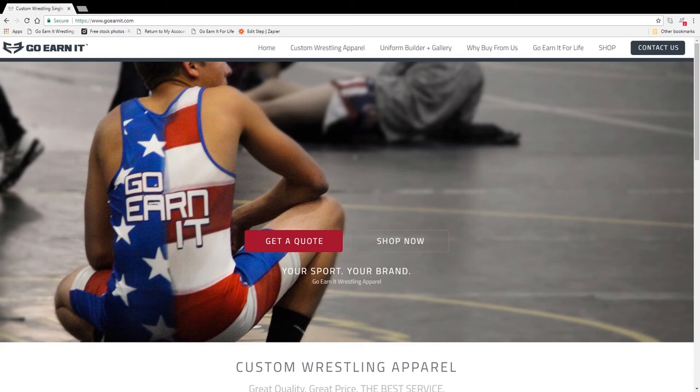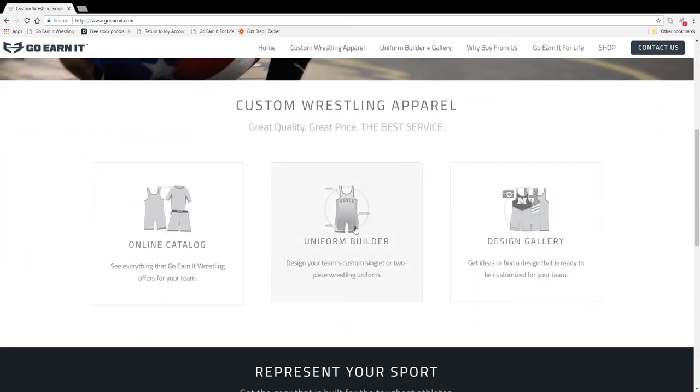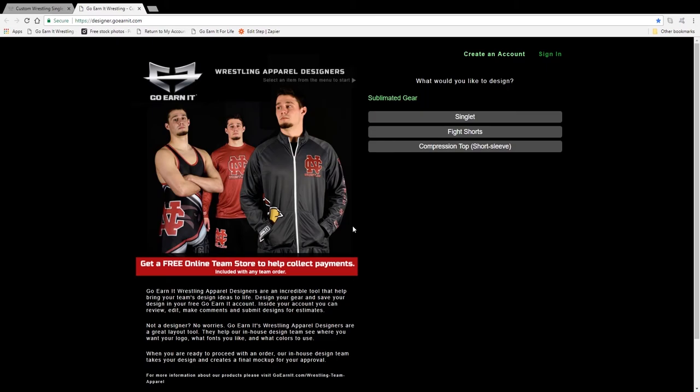Hey everybody, this video is a quick overview of how to use GoEarnit's uniform builders. To get to the uniform builder from our website's homepage, goearnit.com, just simply scroll down so you see the uniform tab, click on it, and that brings you to the homepage of the design builder.